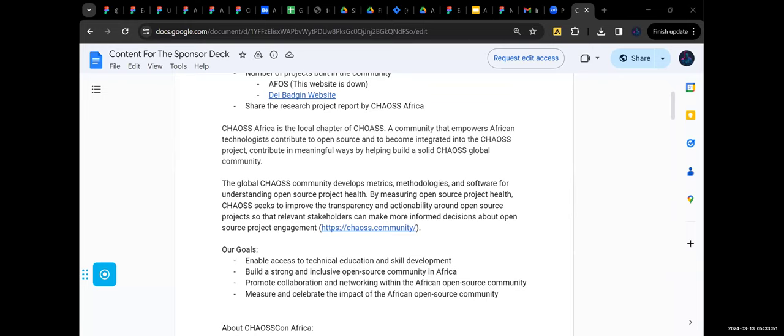They have a general design theme for all their events where the flyers, the stage branding, everything mimics that theme.